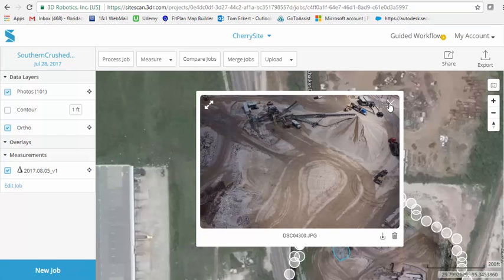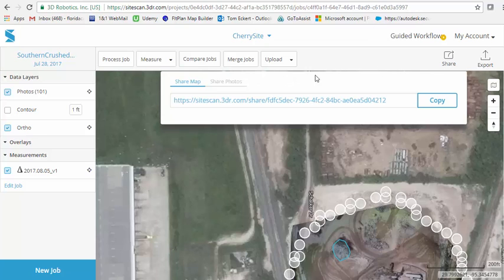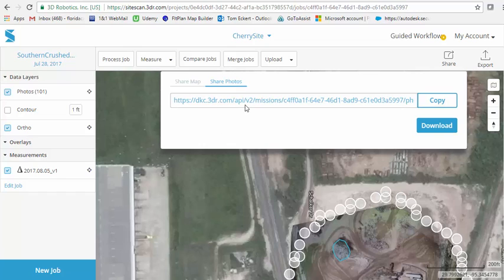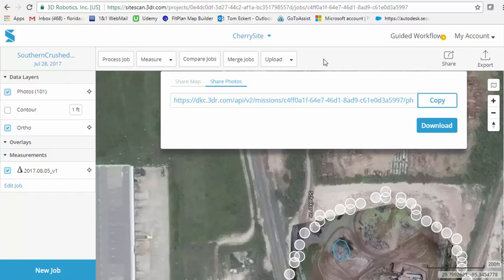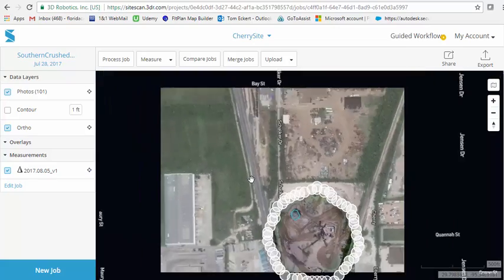With the images, when you hit share, the other tab past the share map is to download a zip file of the individual photographs to process them in an alternative cloud processing software. It does create a zip file, brings them all down, and allows you some amazing ability.